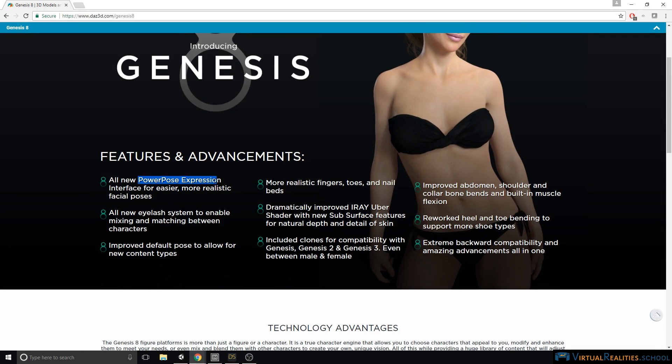Firstly, there's the power pose expression on the face, which is a tool inside of DAZ Studio to create poses for the character. However, if you're like me animating the character in Unity or Blender or Maya, then this will really have no effect on you.